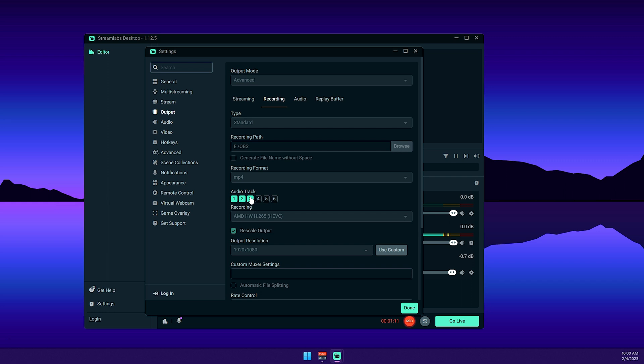For the encoder, I'm using the H.265. I think that's a lot better than the H.264, so I suggest that you use this one that you're seeing right here. For the rescale output, this doesn't have to be on, as you can see I'm outputting it at the same 1920 by 1080.